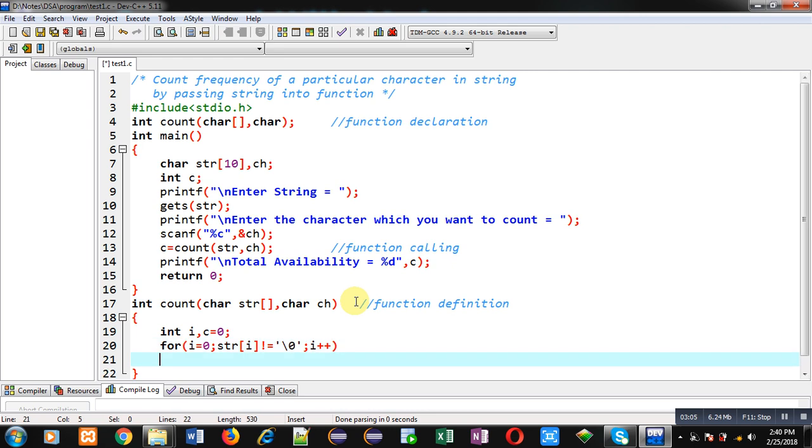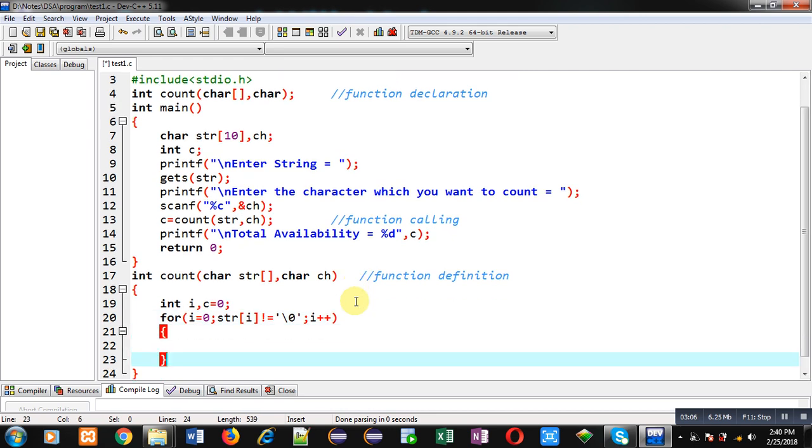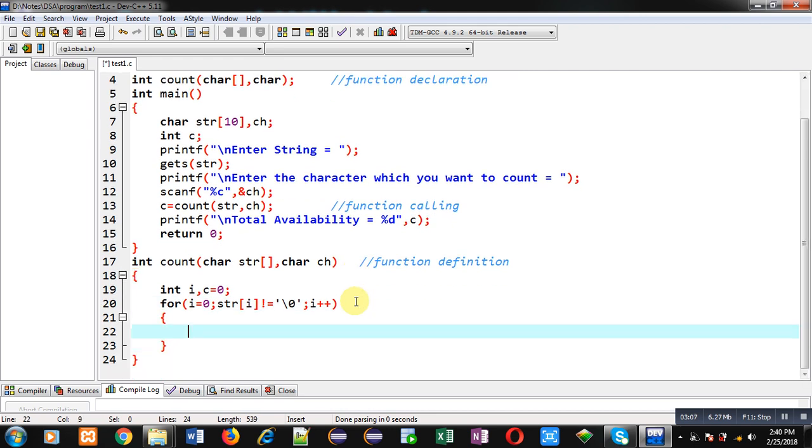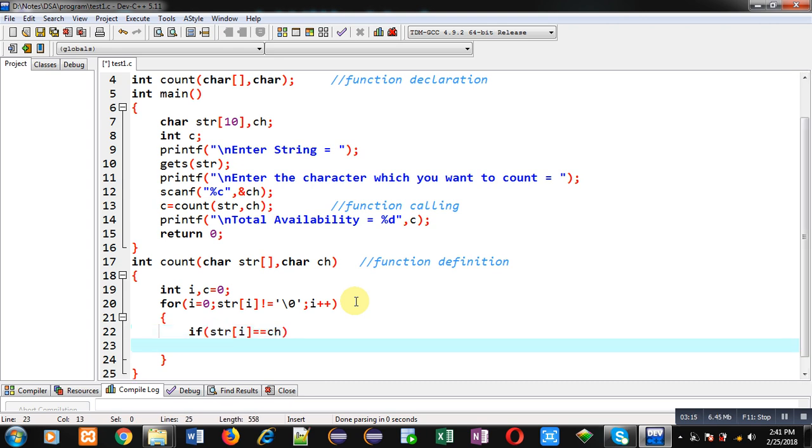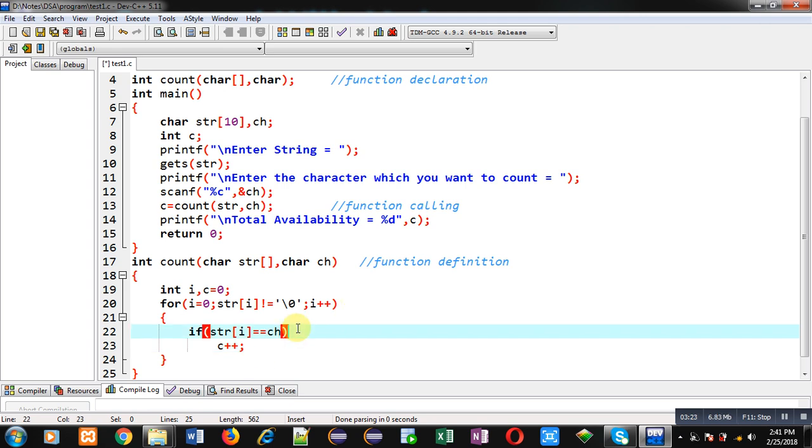If str[i] double equals to ch, so if this condition is true it means ch is available in string, so I can increase value of c by 1. So whenever this if condition is true then only c will be incremented by 1. So c is counting how many times ch is available inside str string.